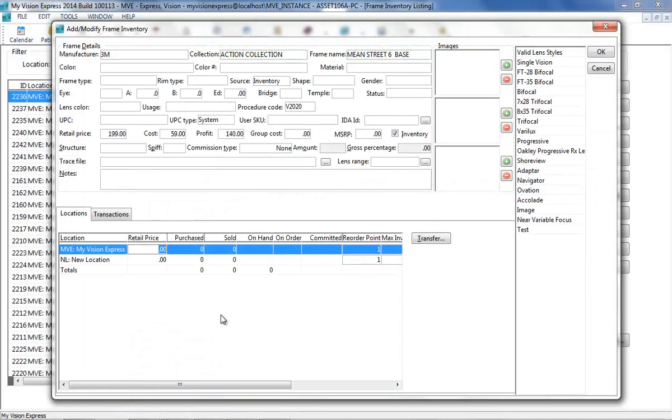Any frame record entered manually in the Inventory listing can be linked to the Frames Data Specs UPC. Linking a record allows you to automatically update the item if an update is available from Frames Data.